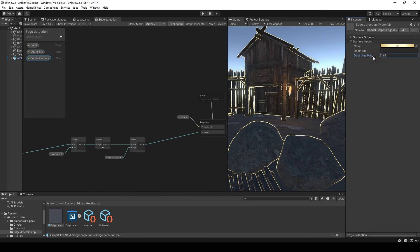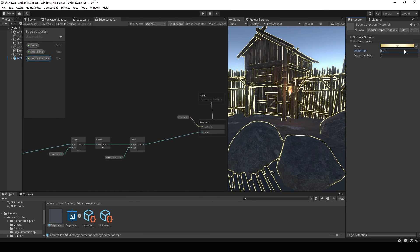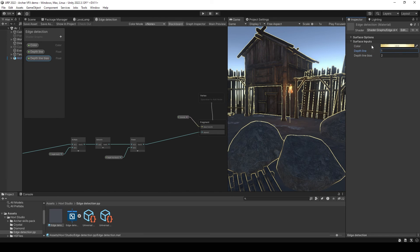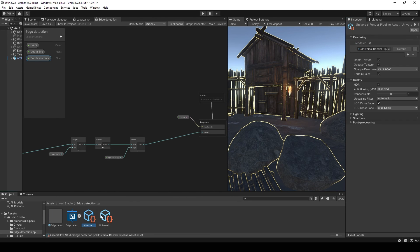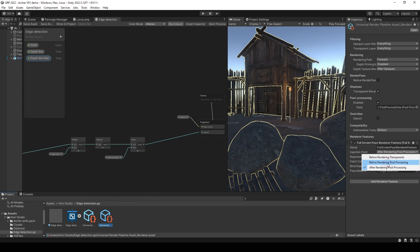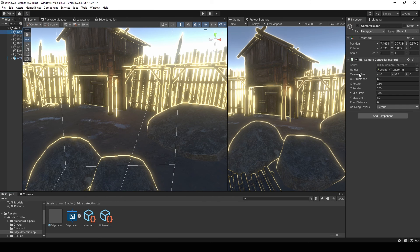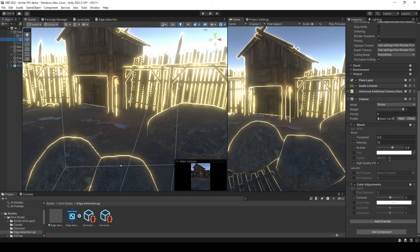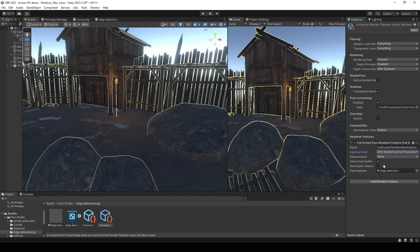Also you can go to render pipeline feature and set render before post-processing. And bloom will affect your edge detection.